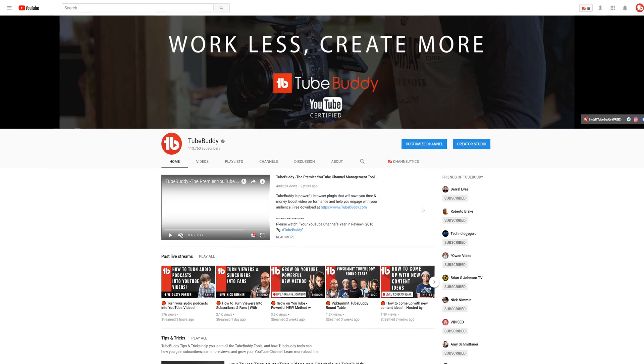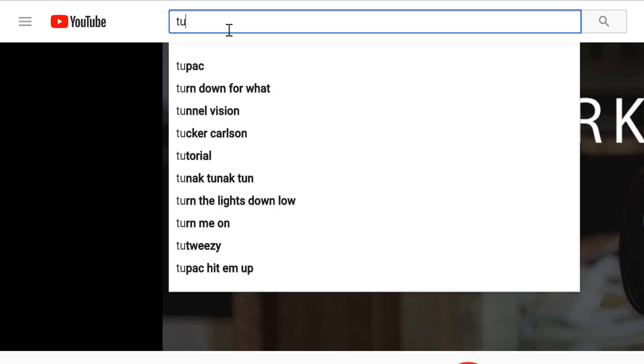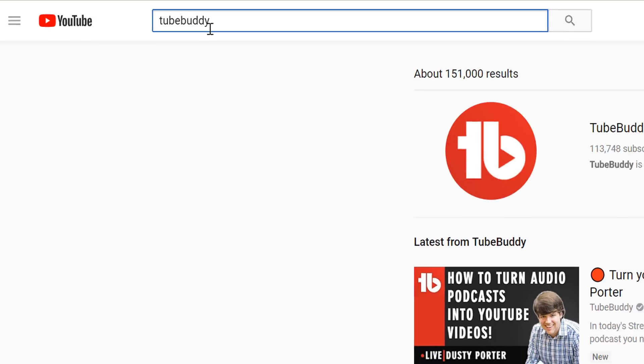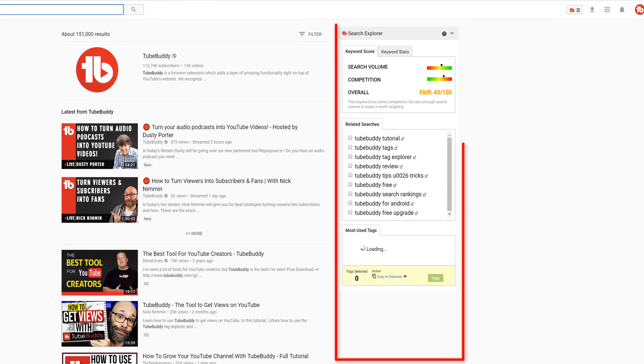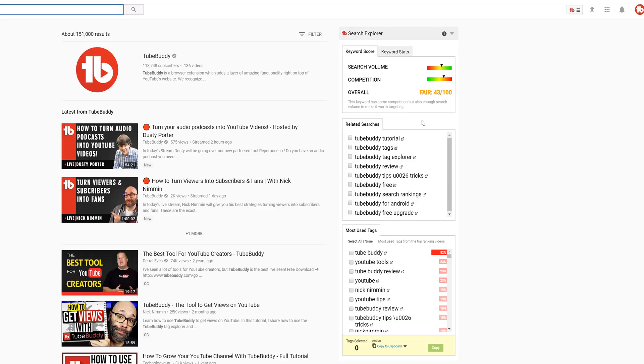In this example we'll perform a search for TubeBuddy. On the right-hand side you'll notice the new Search Explorer tool. This feature works for any search term and is available for all TubeBuddy users, but free users will be limited to only seeing the first three results in the lower sections.